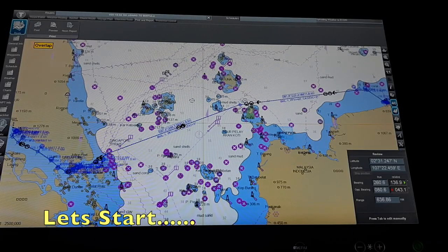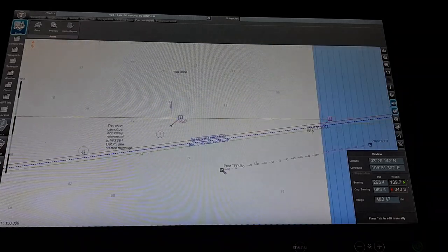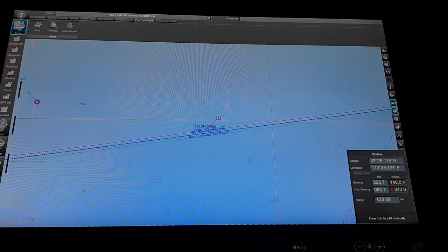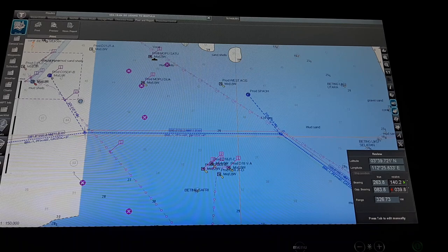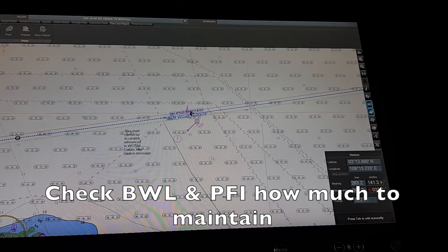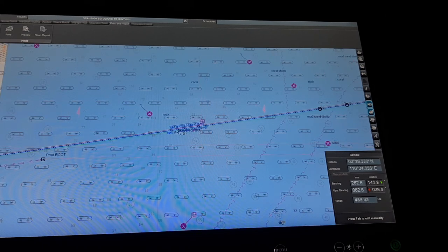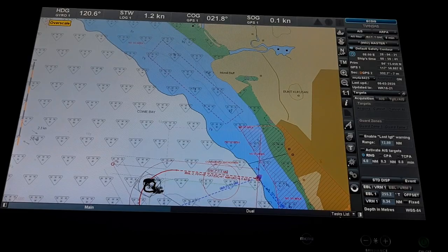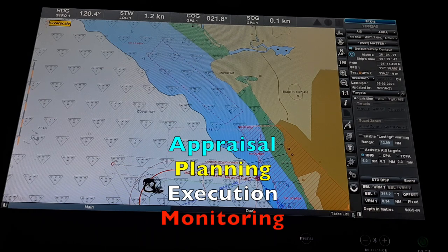Before we proceed to the computer for making our hard copy of the passage plan, as per our company policy and checklist, what I do each and every leg is check the minimum depth for UTC calculation, check the UKC area, the bridge watchkeeping level I need to maintain, and the position fixing interval — how many minutes per leg. All this I need to check for the calculation. As you already know, a passage plan has different stages: appraisal, planning, execution, and monitoring.